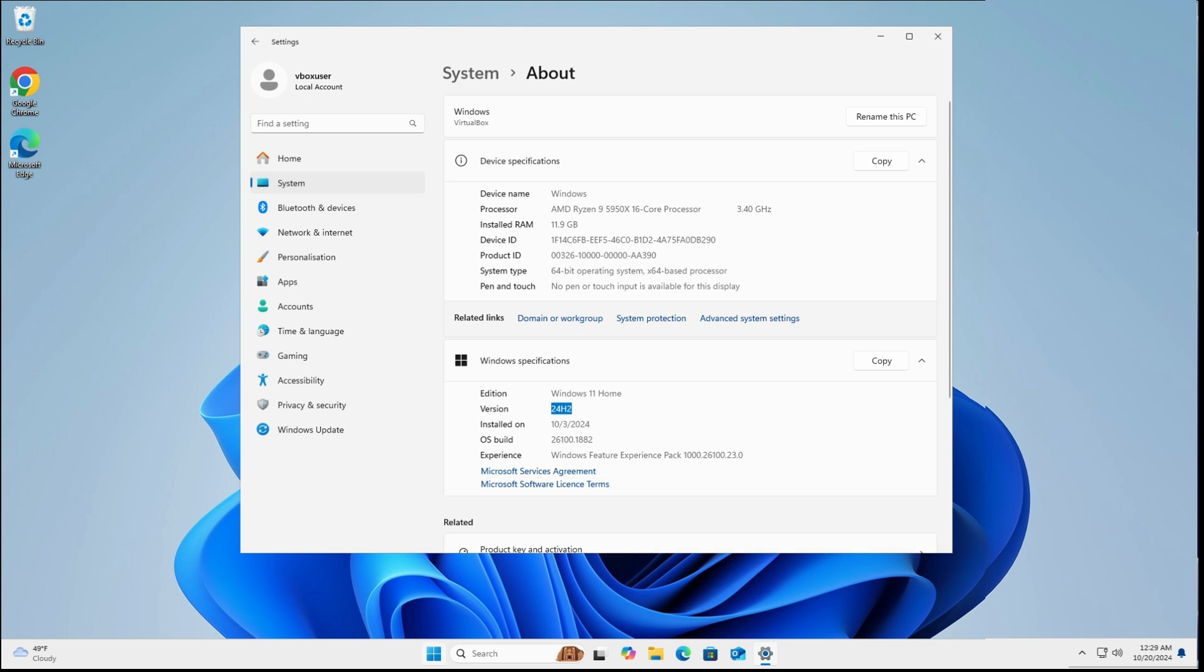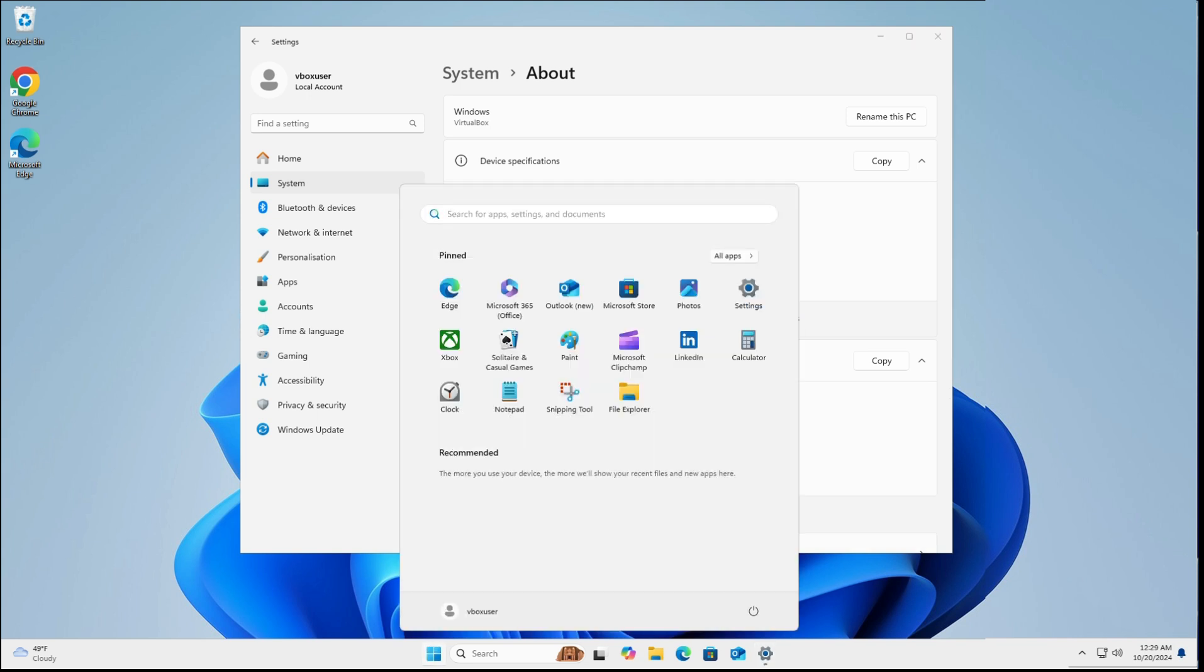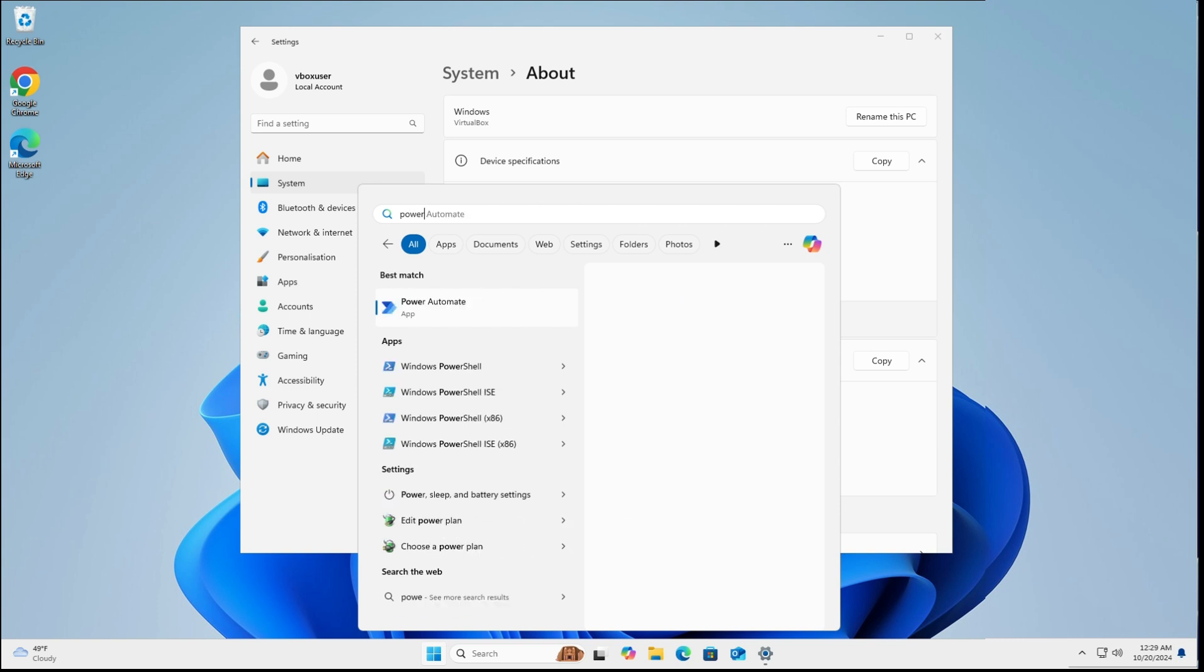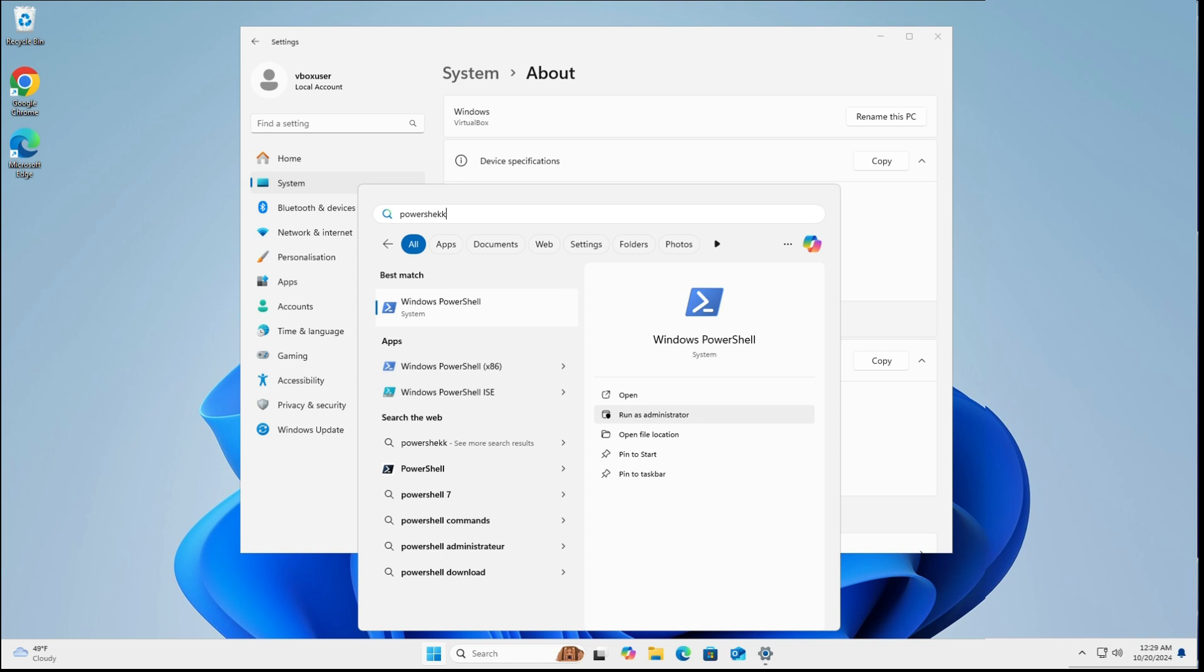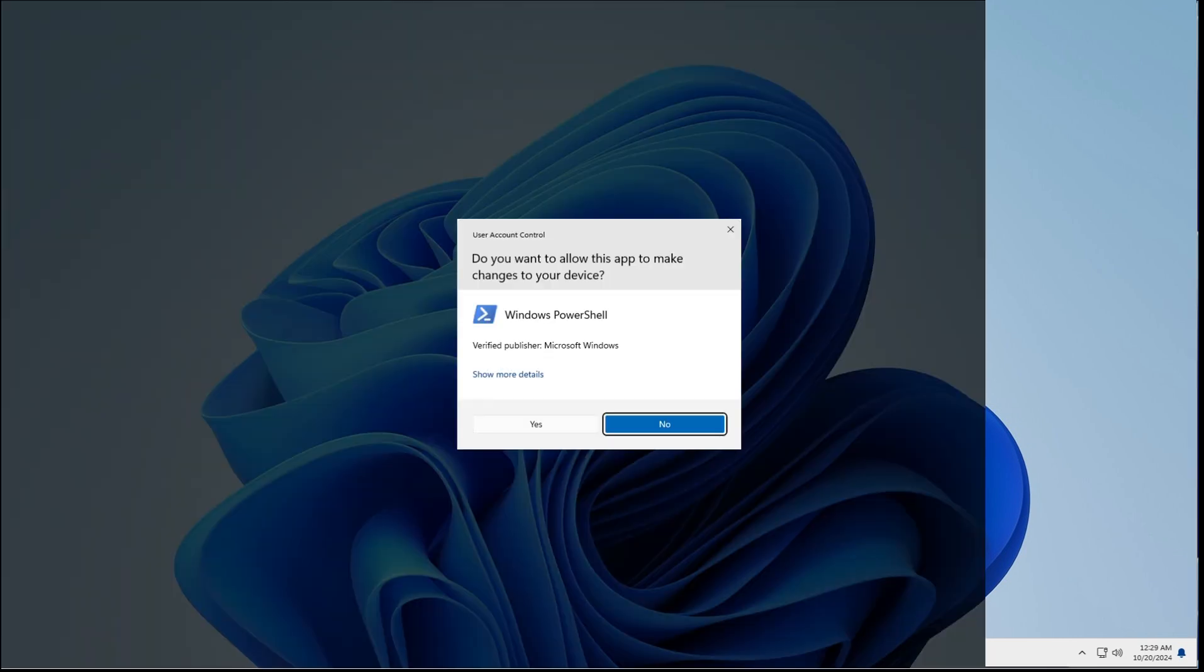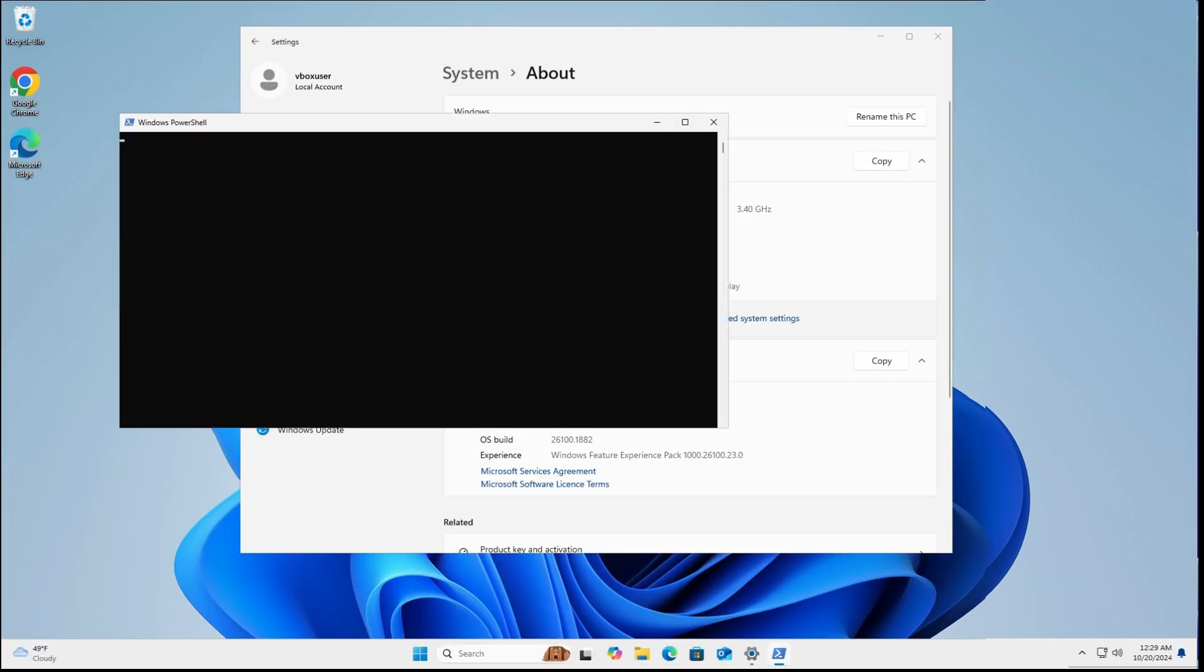Next thing, click on Start, then type in PowerShell. Make sure you click on 'Run as administrator'. If you don't do this, it won't action it. Click on that. Say yes if you get the prompt.